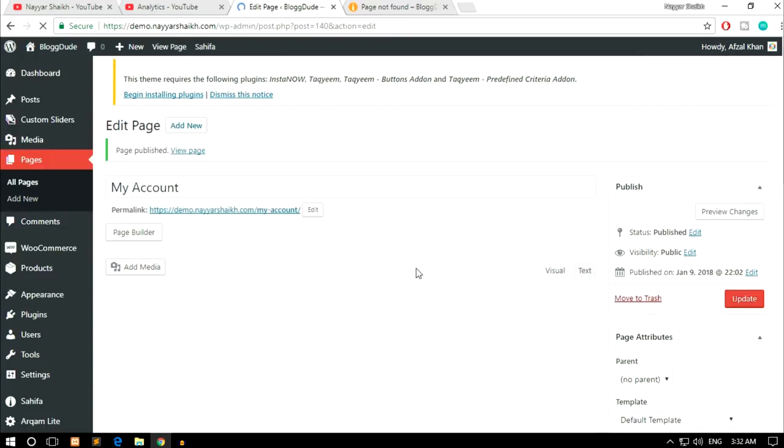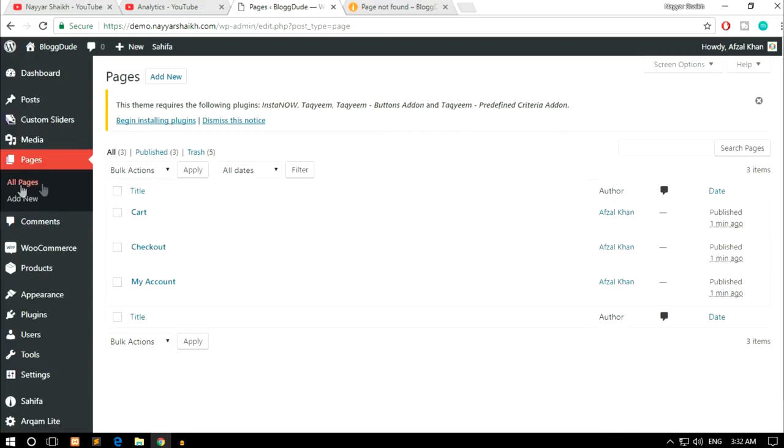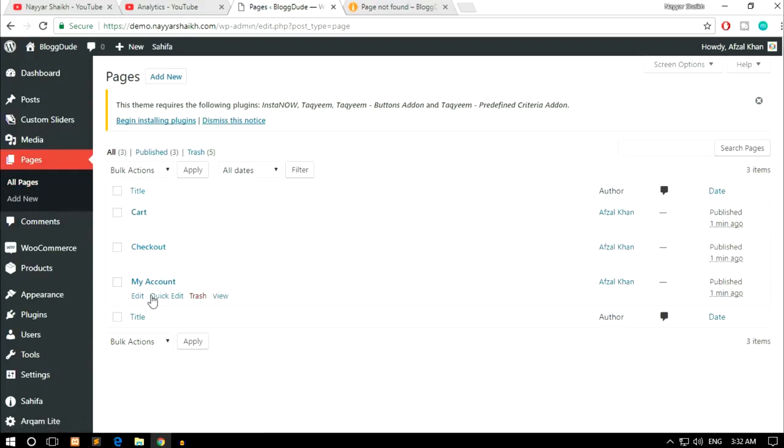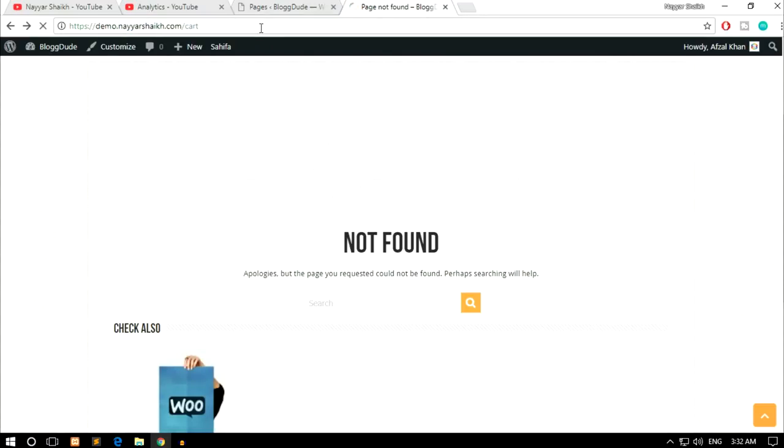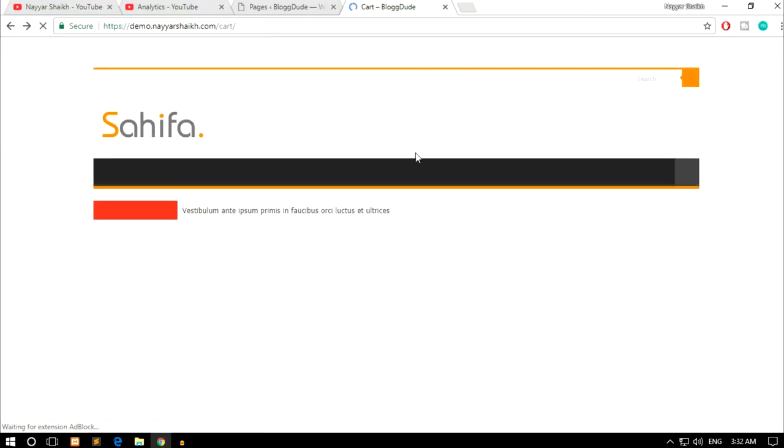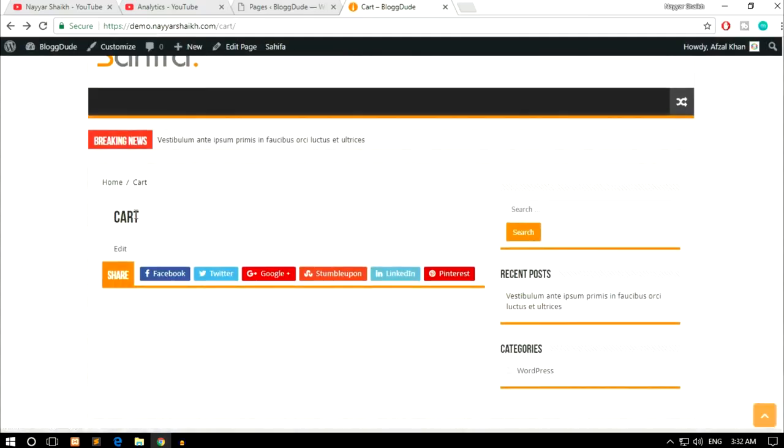So these are the three basic pages that we need. Now let's click on all pages. As you can see, we have three different pages over here. Now let's try again - we have our domain name slash cart, this should work now. As you can see, after we refresh, we don't get that 404 error but we get this thing. This is just a simple blank page, we don't have anything over here.